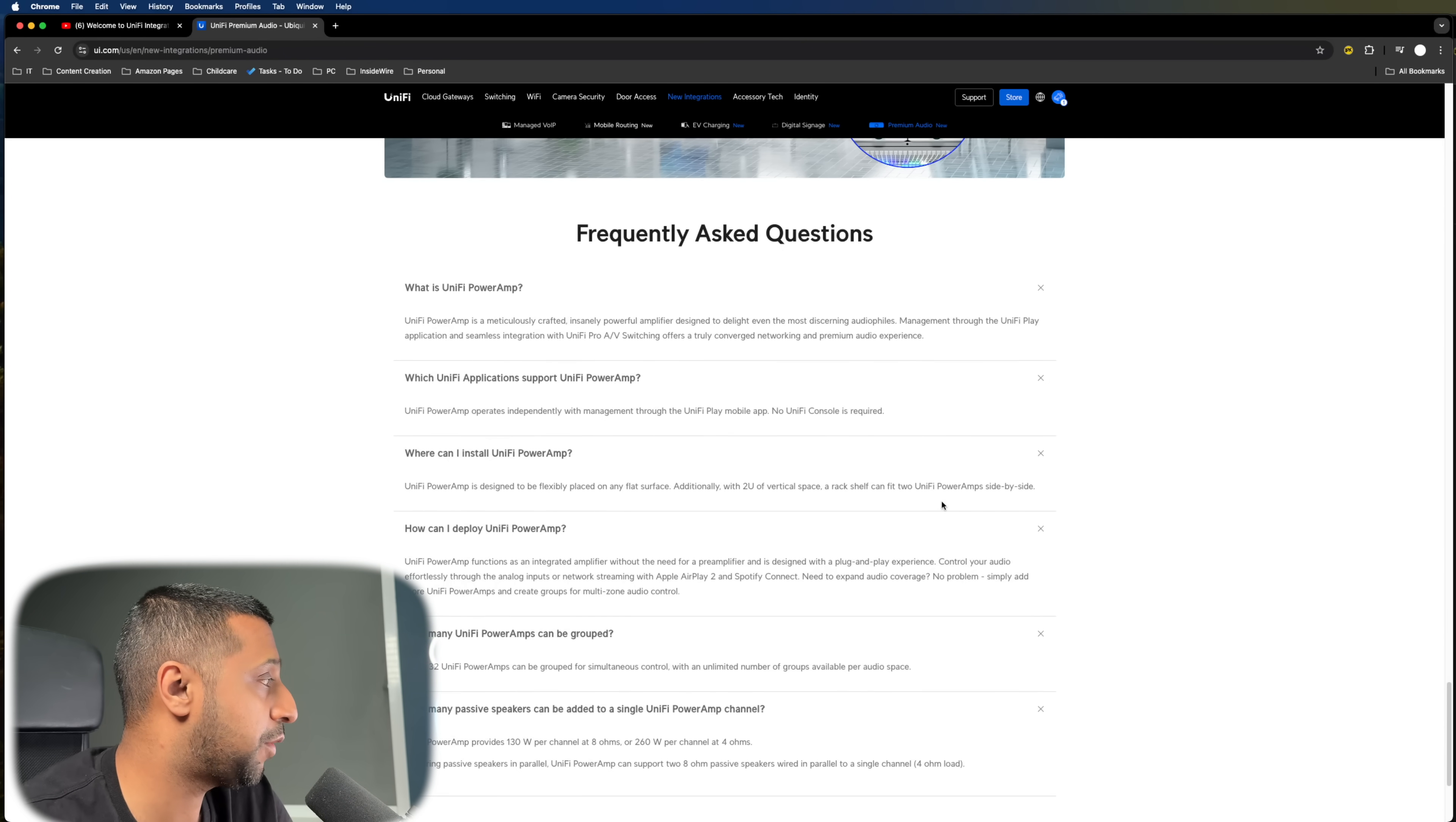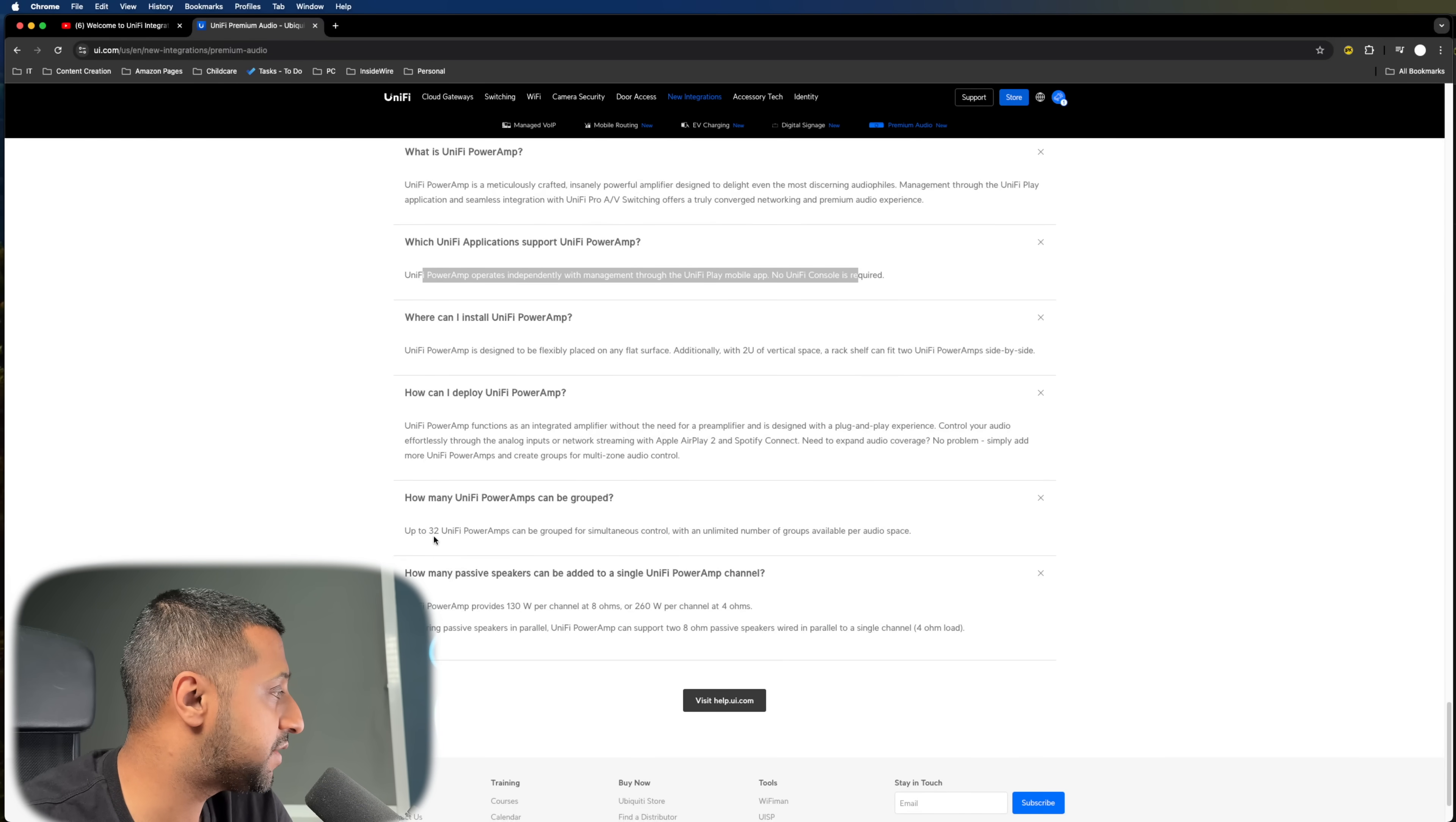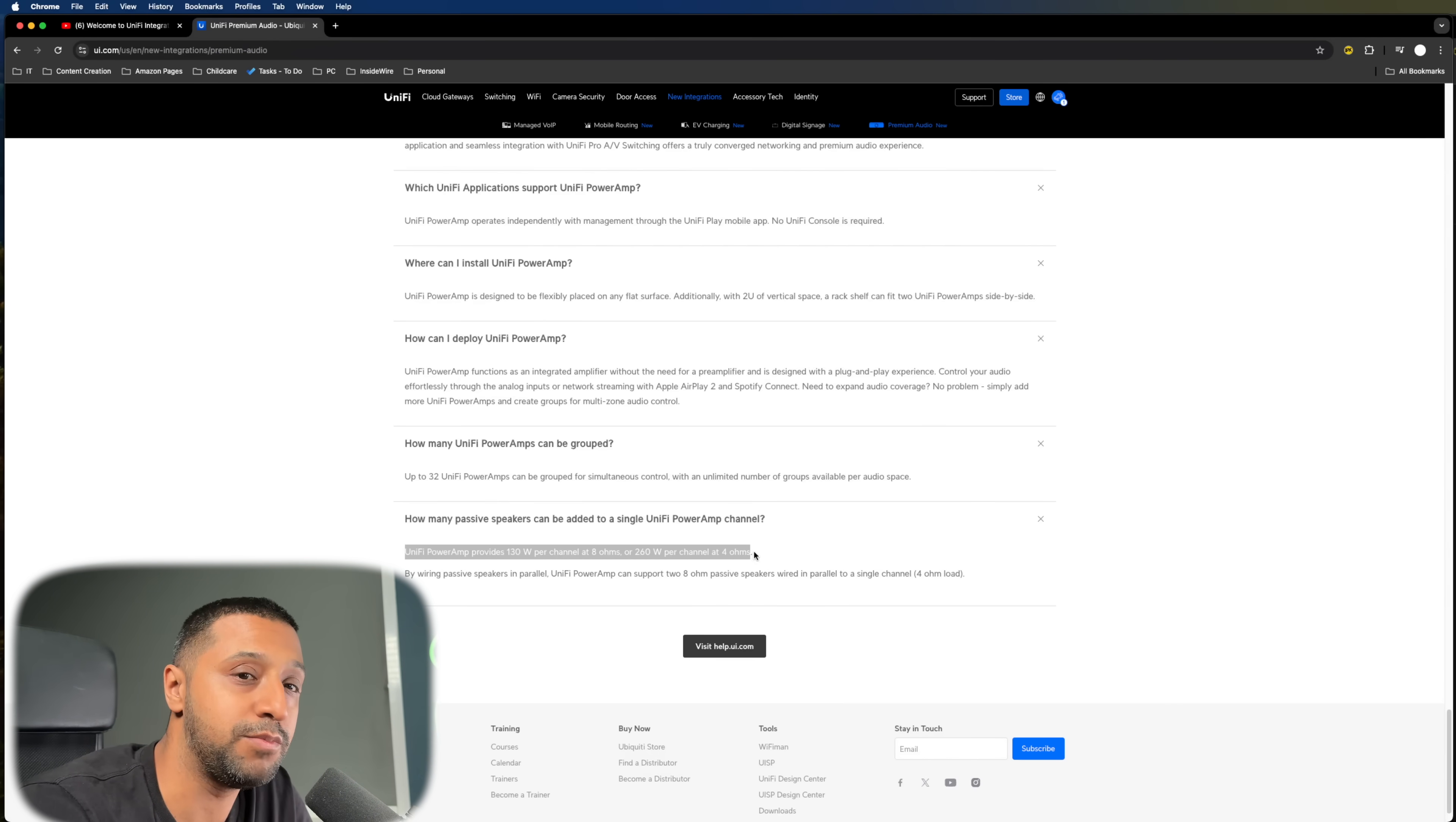And there's some FAQs at the bottom for anybody that wants to know if we have a quick look through these. So those that want to know the size, it needs two U's of vertical space. It operates independently. So as I mentioned, there's no Unify console required. So this is completely independent. And if you want to know what the limitations are, you can have up to 32 power amps that can be grouped simultaneously to be controlled together. So the Unify Power Amp provides 130 watts per channel at 8 ohms and 260 watts per channel at 4 ohms.